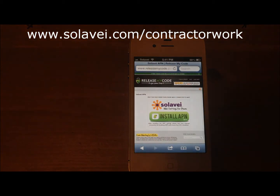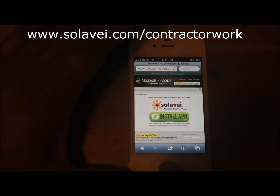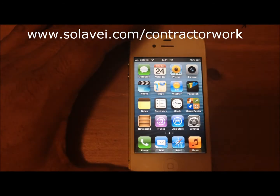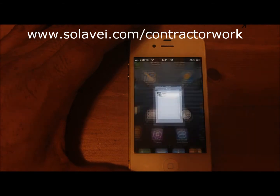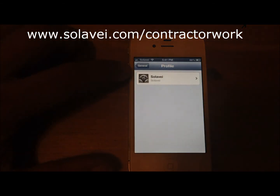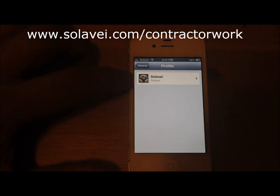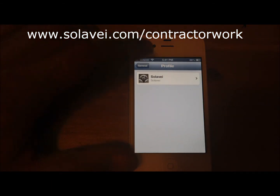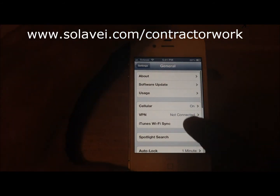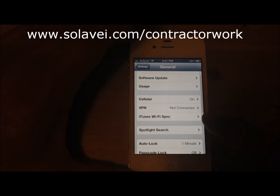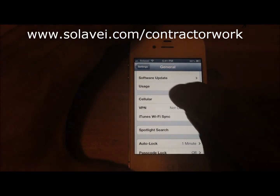Then you're gonna click on Done, go back to home, go back to Settings, and you're gonna see the Solivate profile is already there.